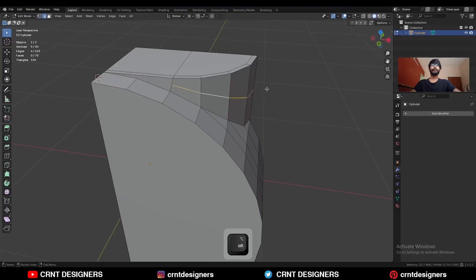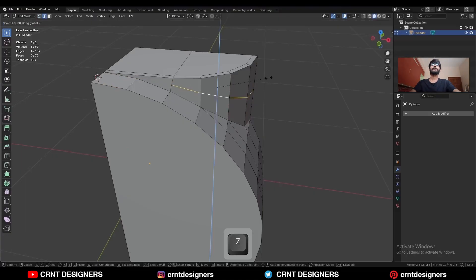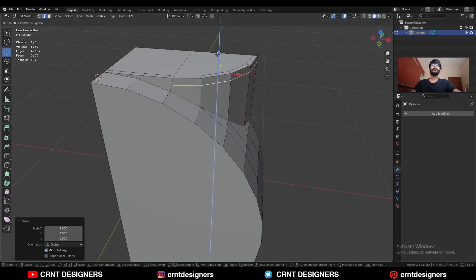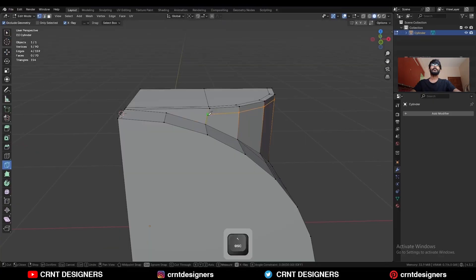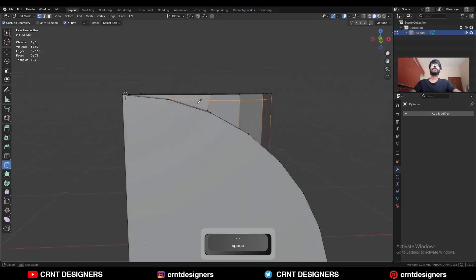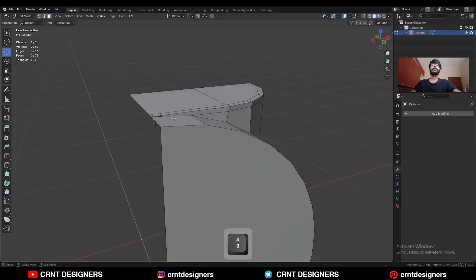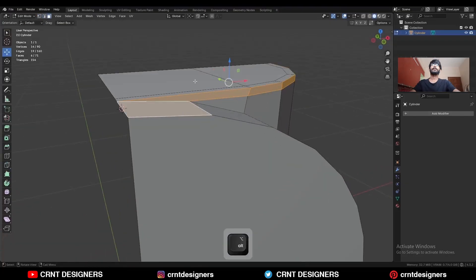Dissolve this edge. Select this edge loop, then press S, Z, give the value 0, and move it along the z-axis. Then use the Knife tool and create this kind of cut — you will get this kind of loop structure.